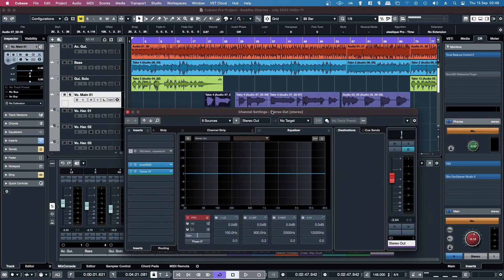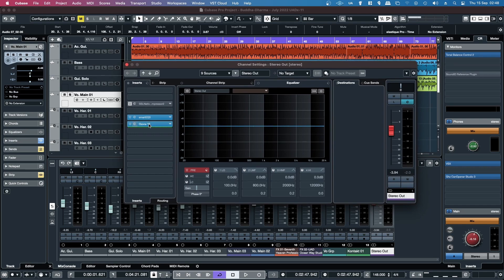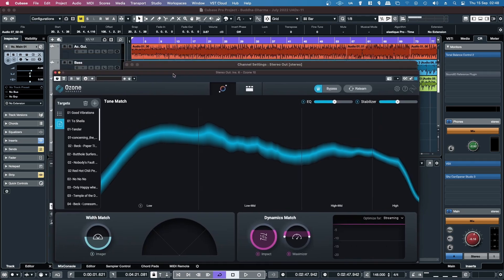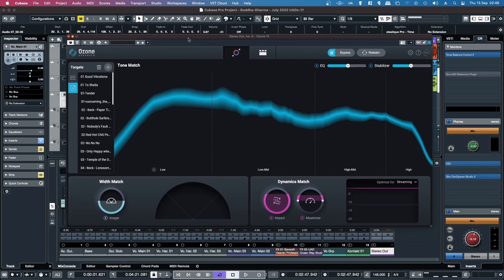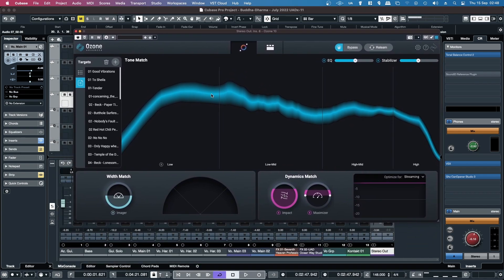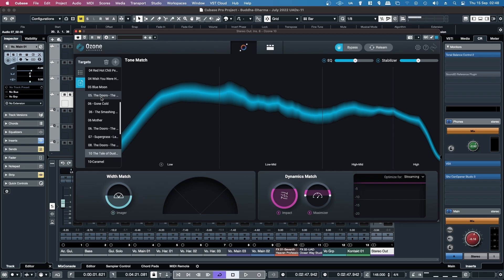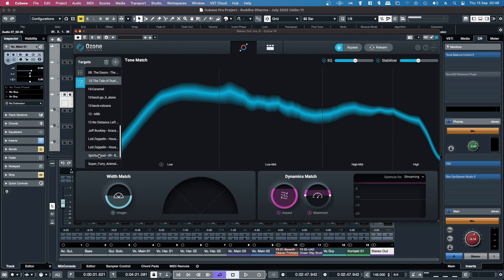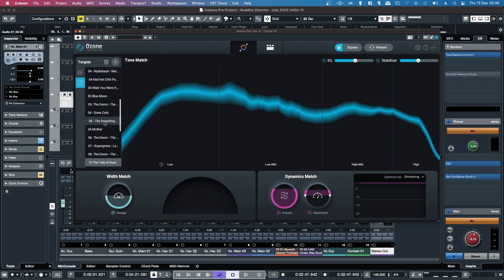So I've got a track here in Cubase, and I've loaded Ozone 10 up just as the last insert on the master bus, or on the stereo output. What I did was go through a bunch of songs that I have that I really like, and then basically load them in using this little plus icon, and then you just load in your reference files.